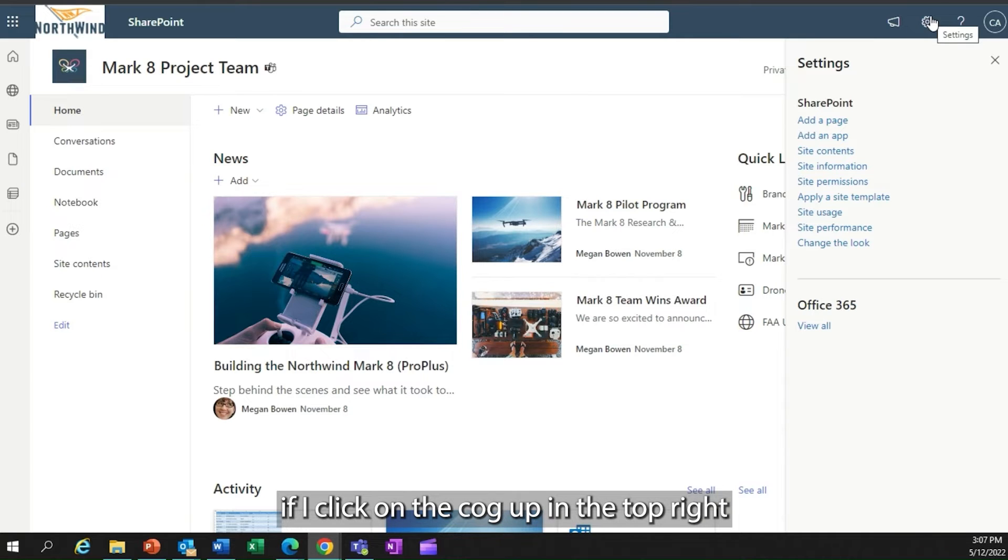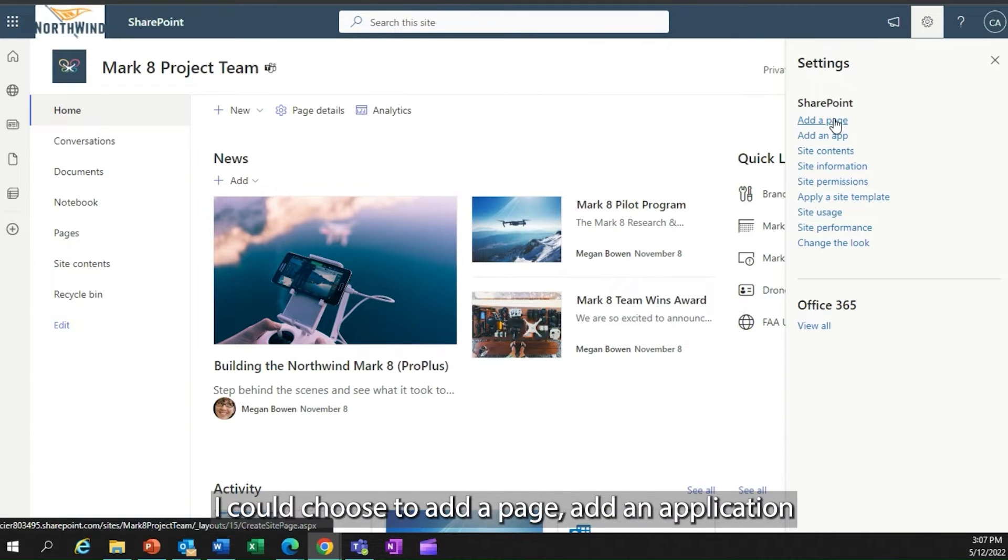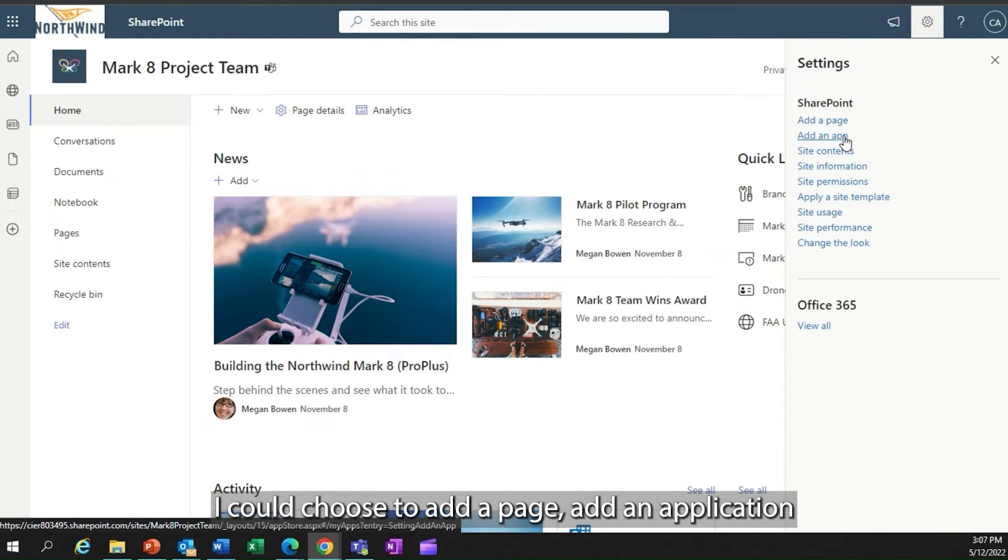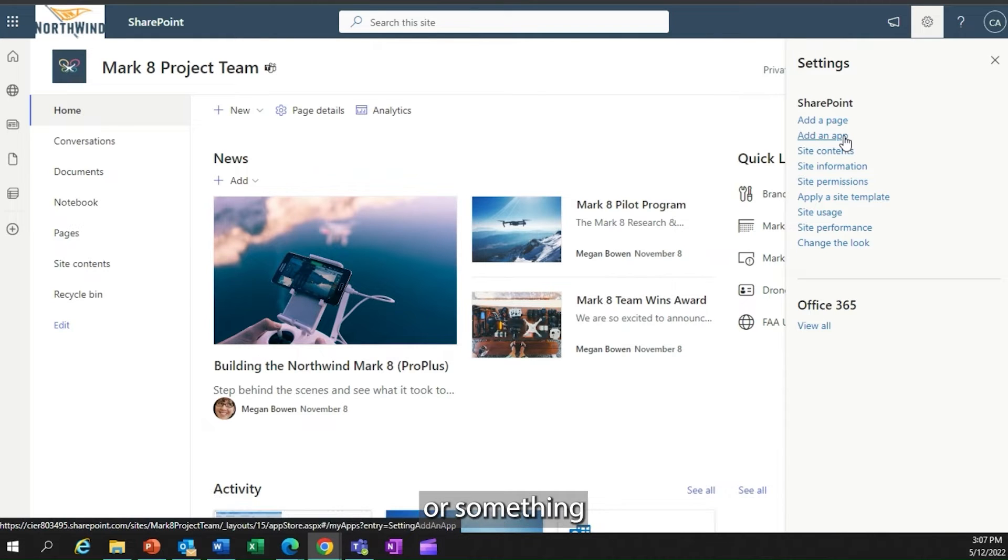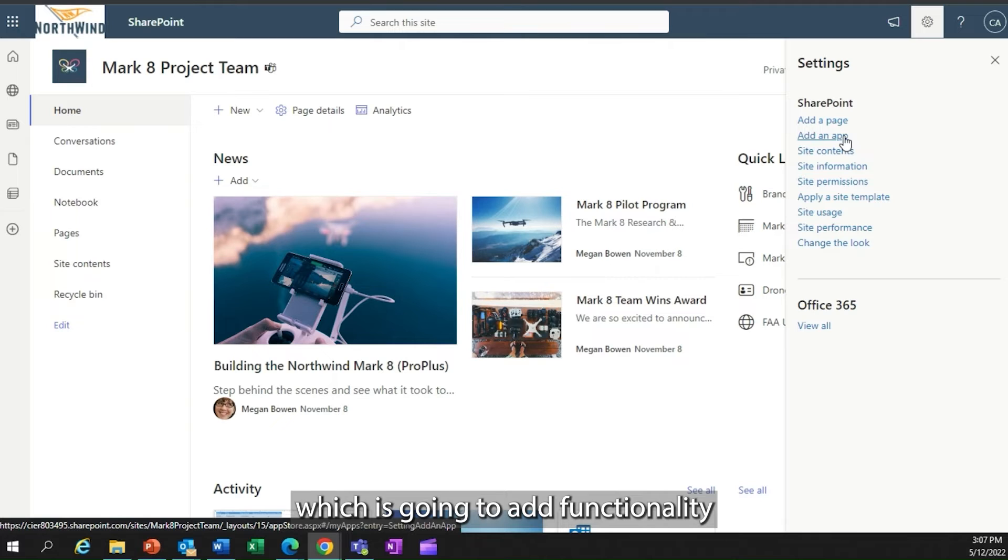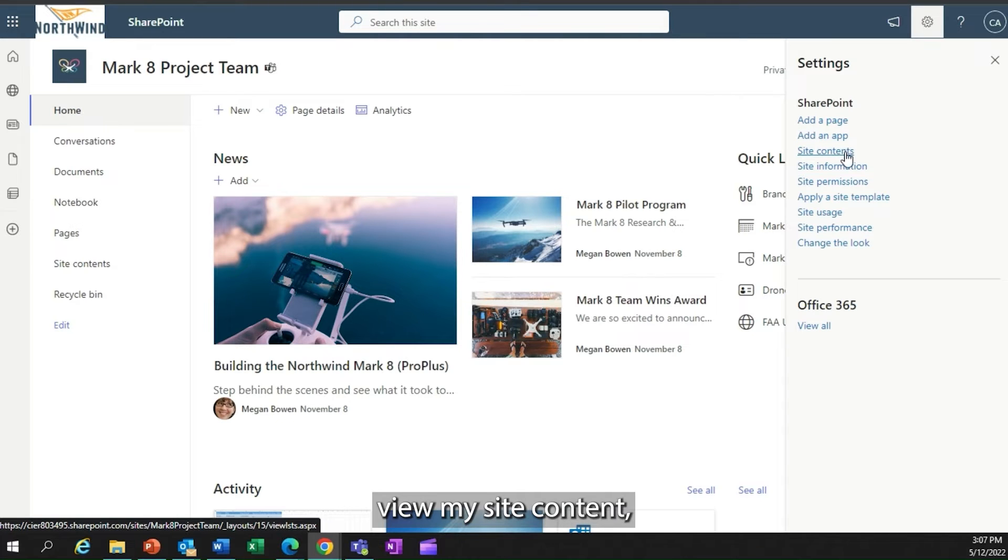On this web page or website, if I click on the cog up in the top right hand corner, I could choose to add a page, add an application or something like a web part, which is going to add functionality to the page.